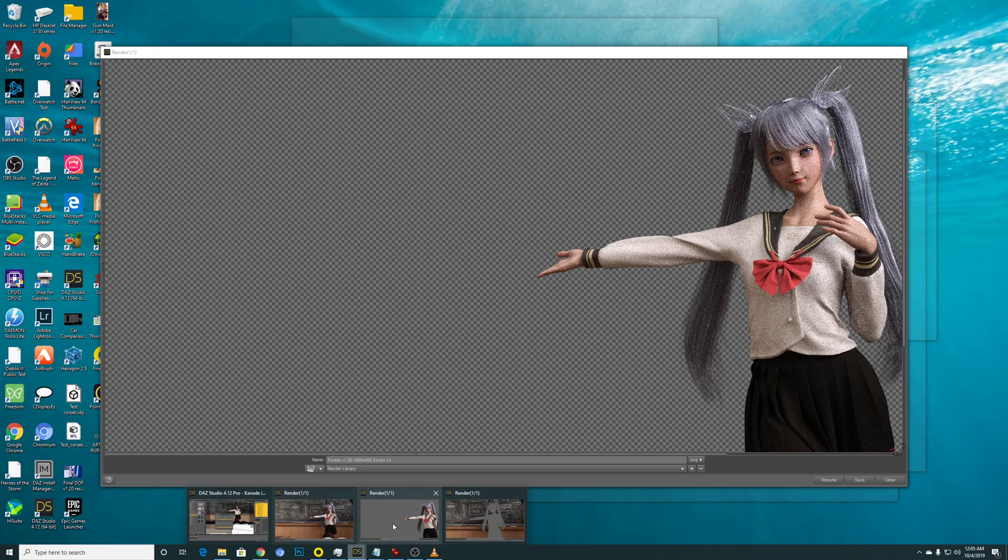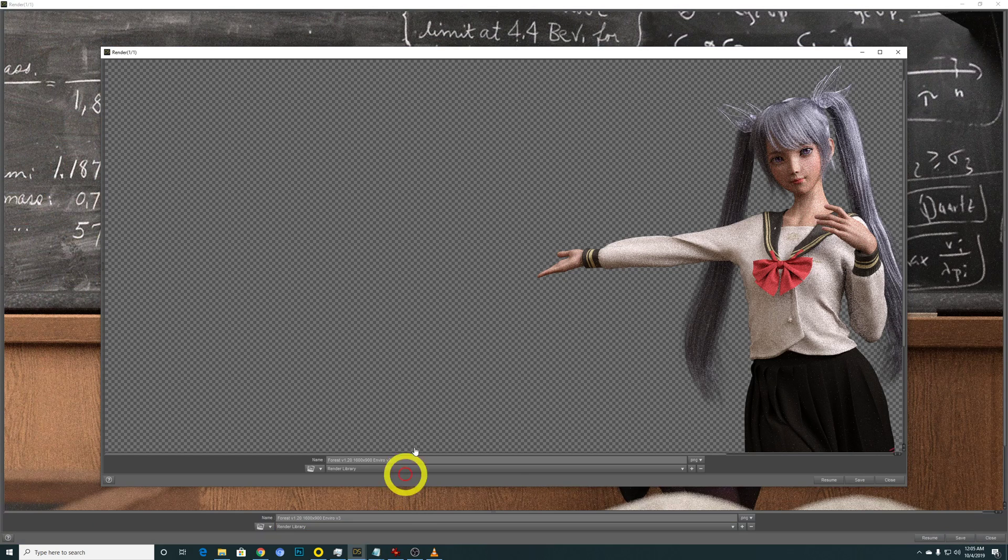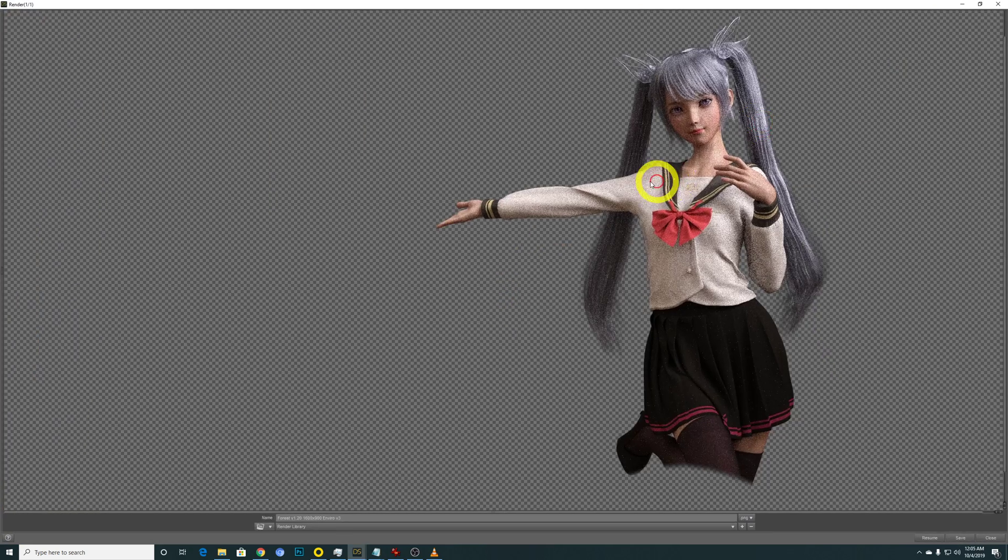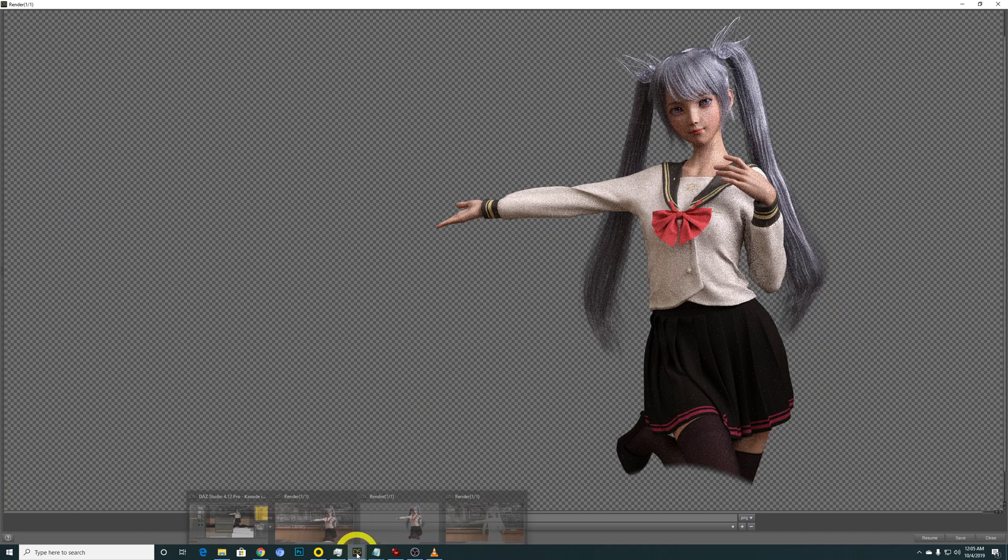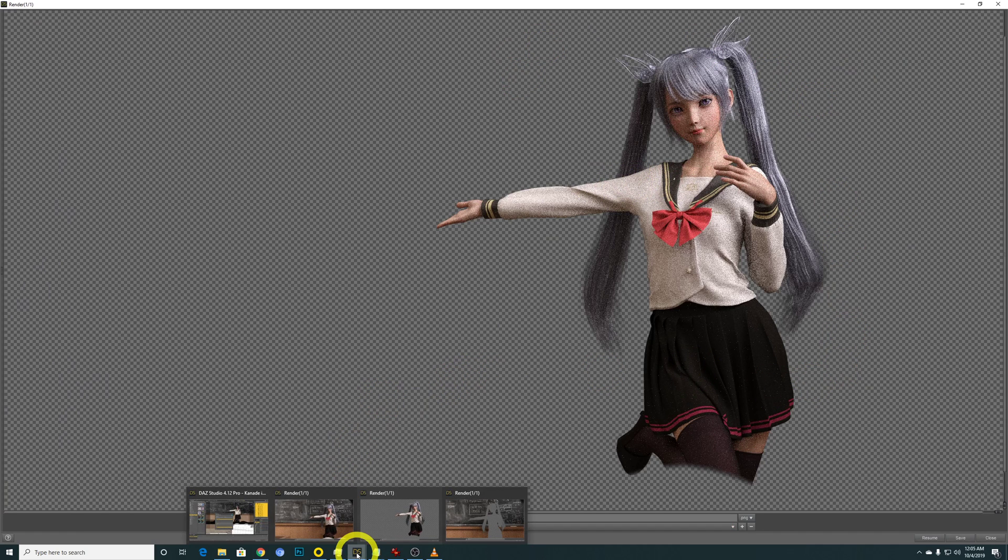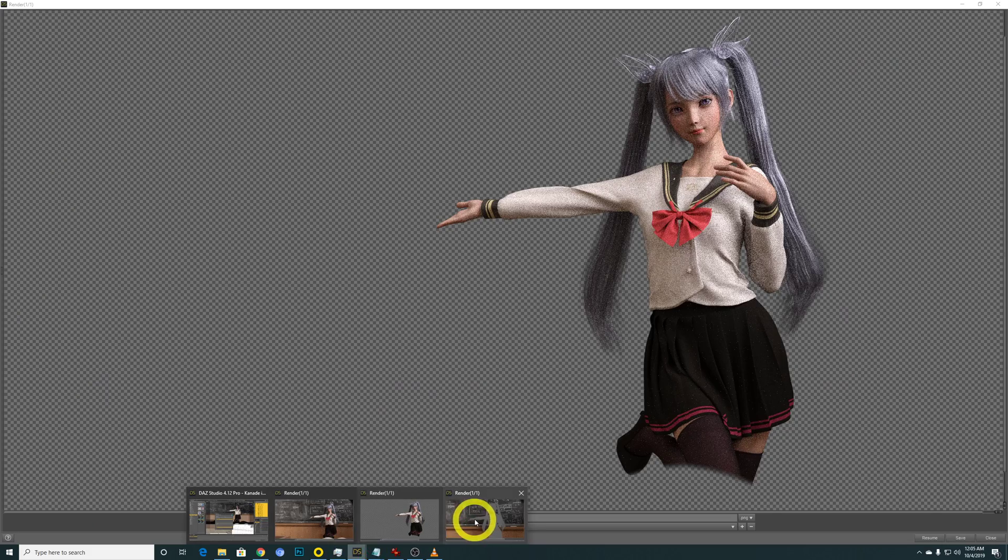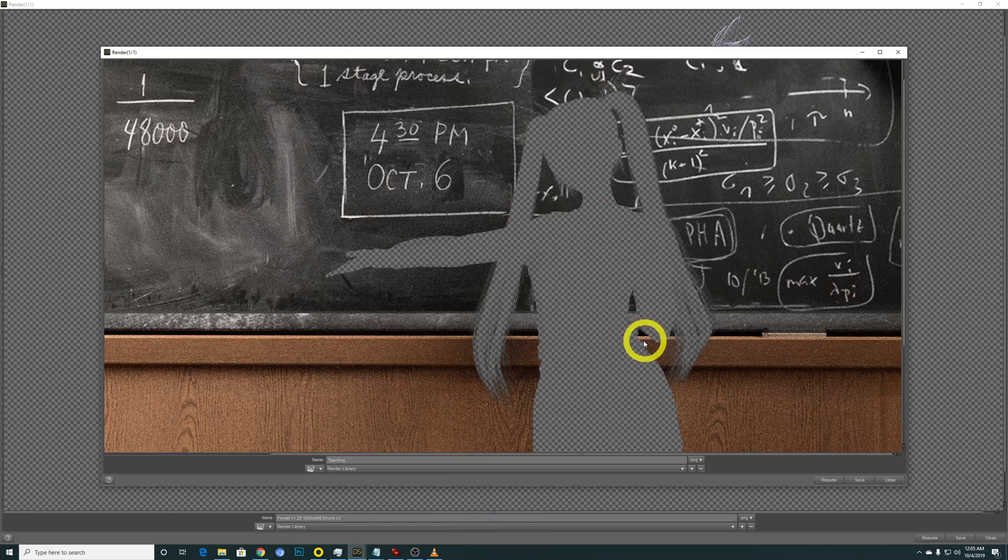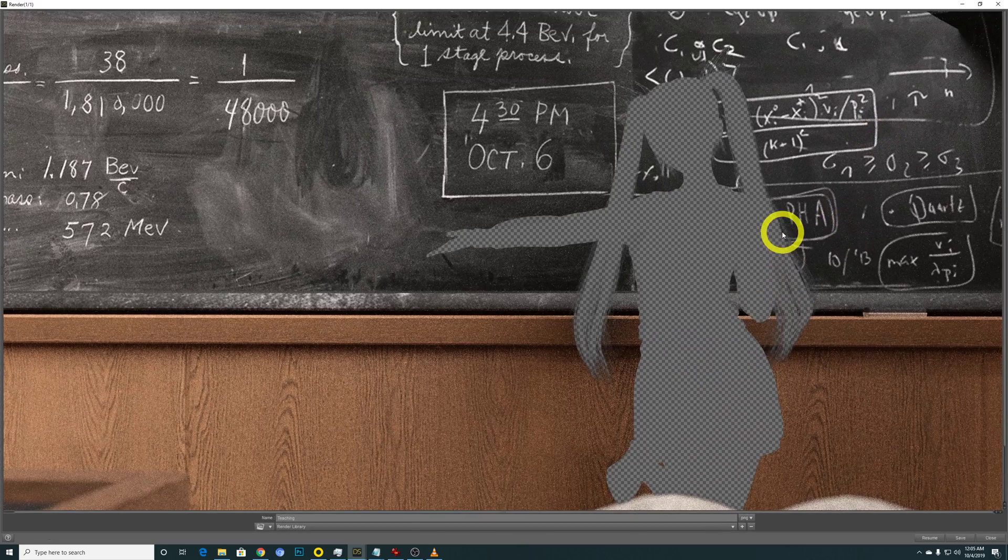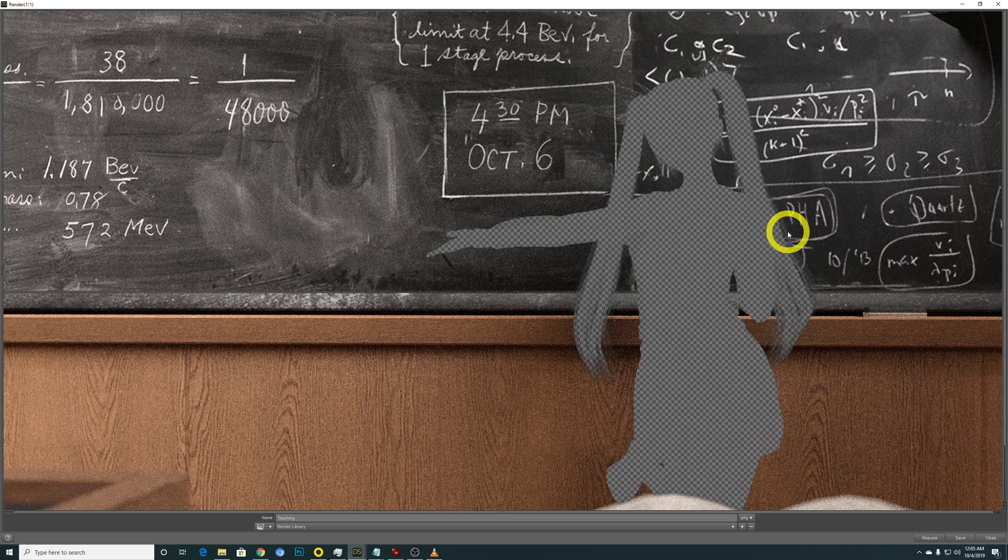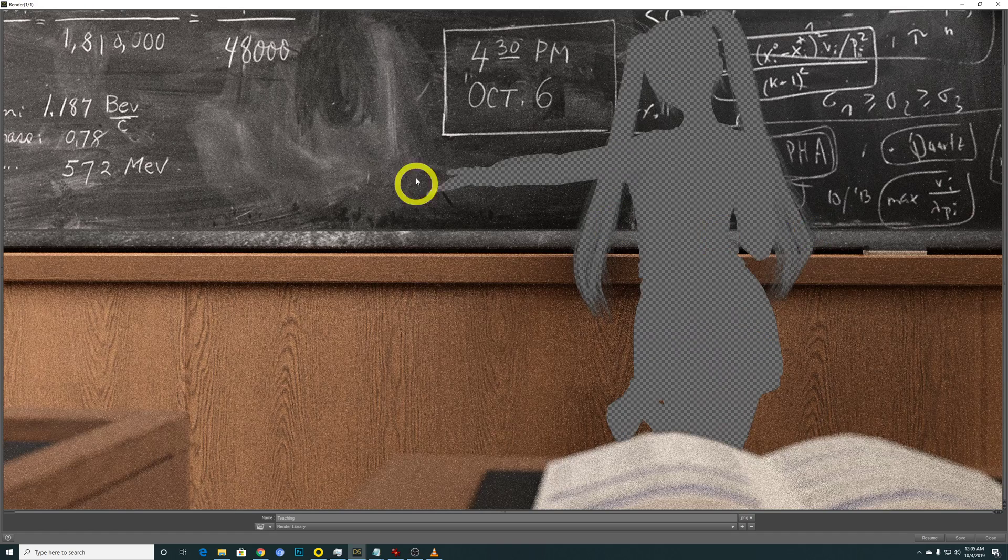So using the canvas render, you can isolate and render your model only. And of course, you can do the reverse as well, which is to render the background only.